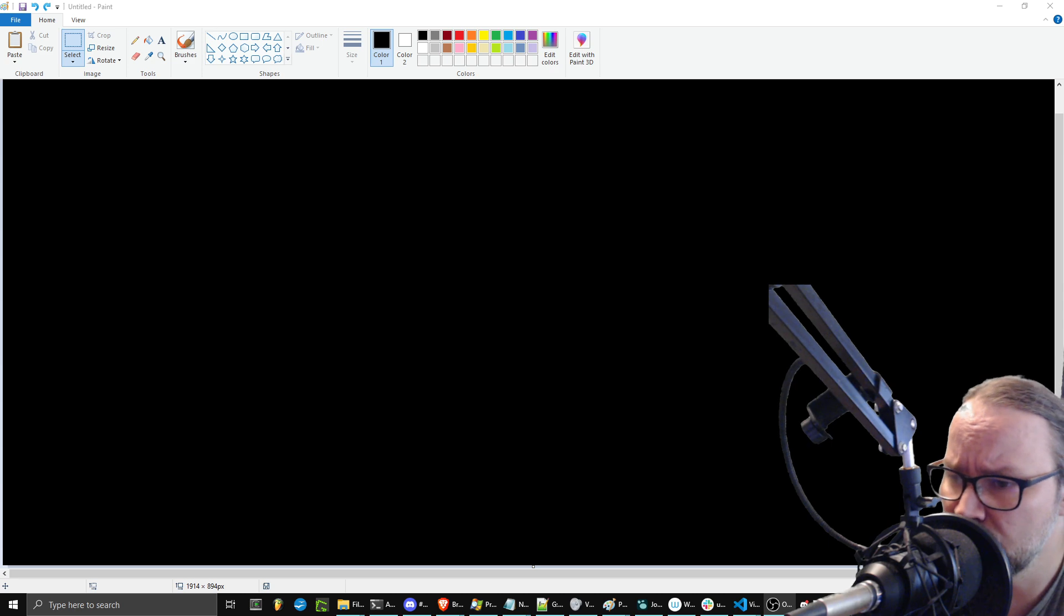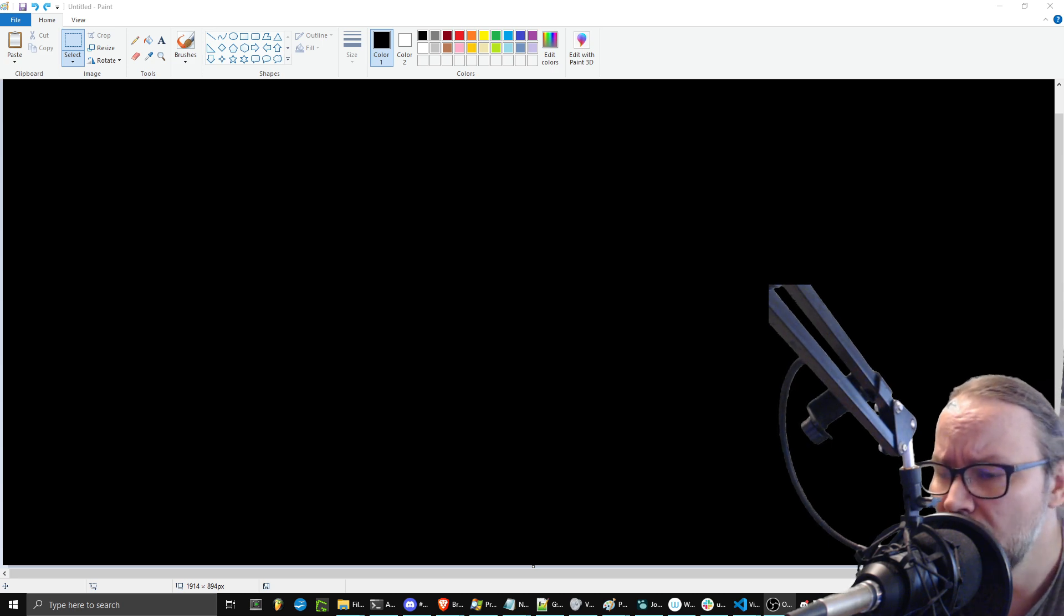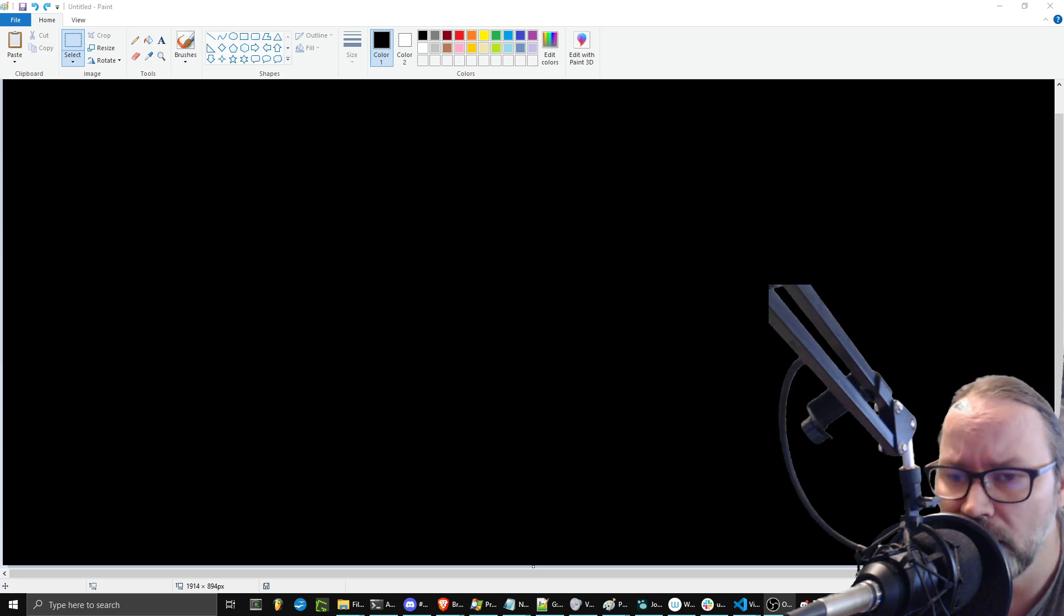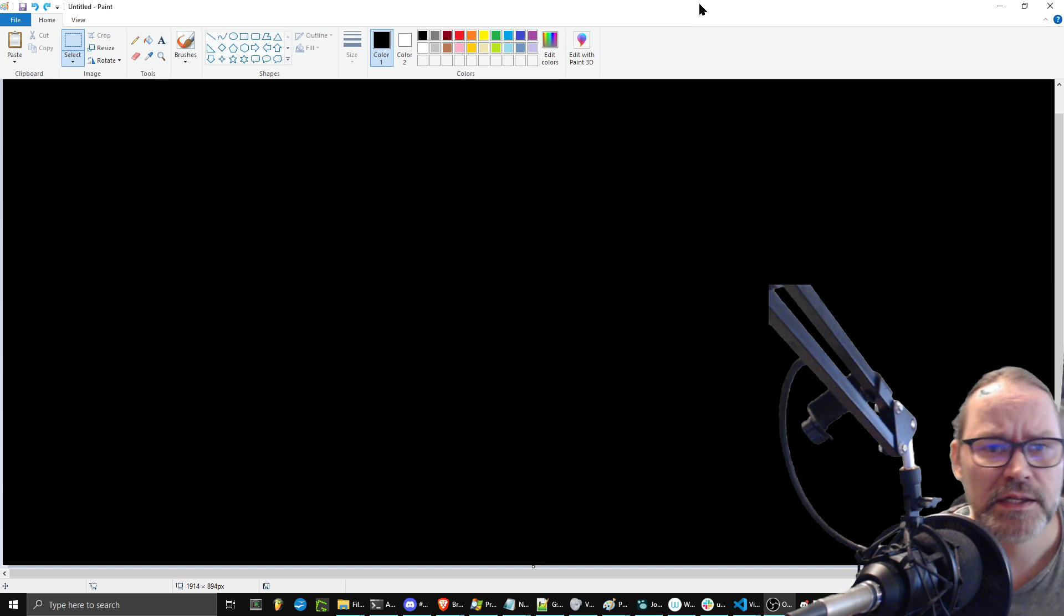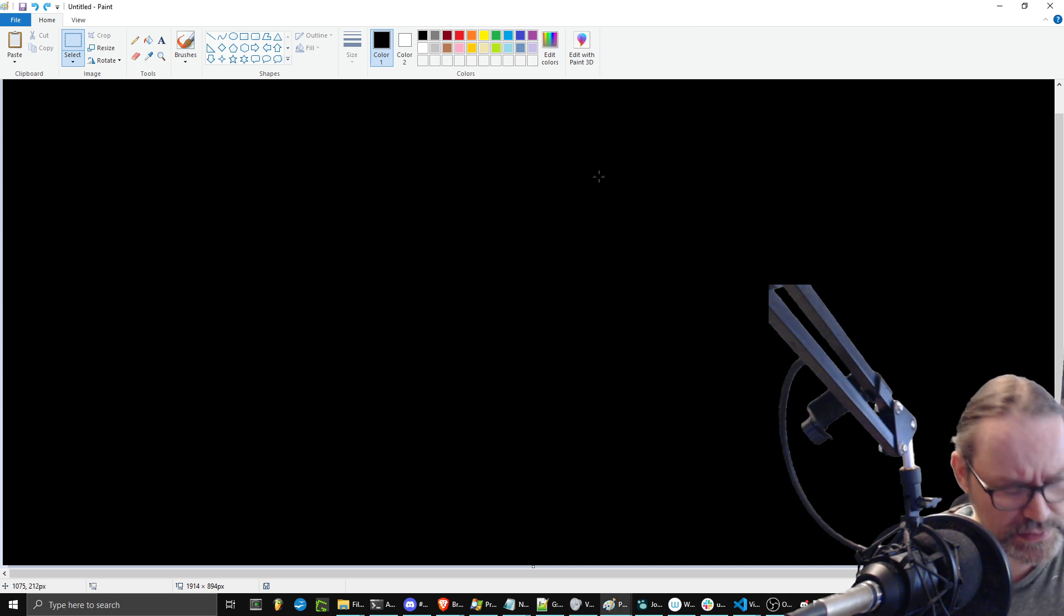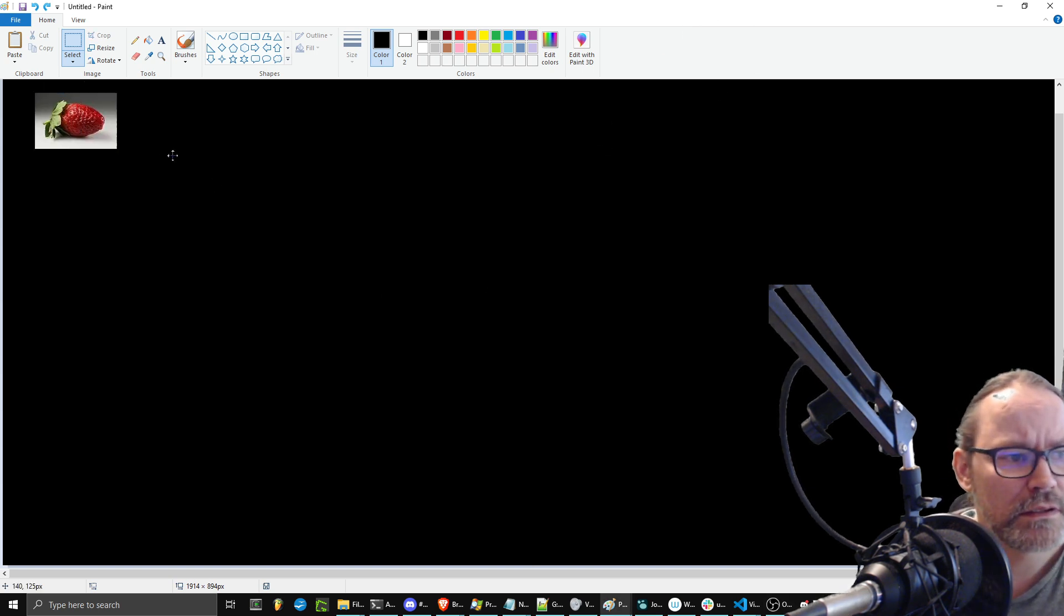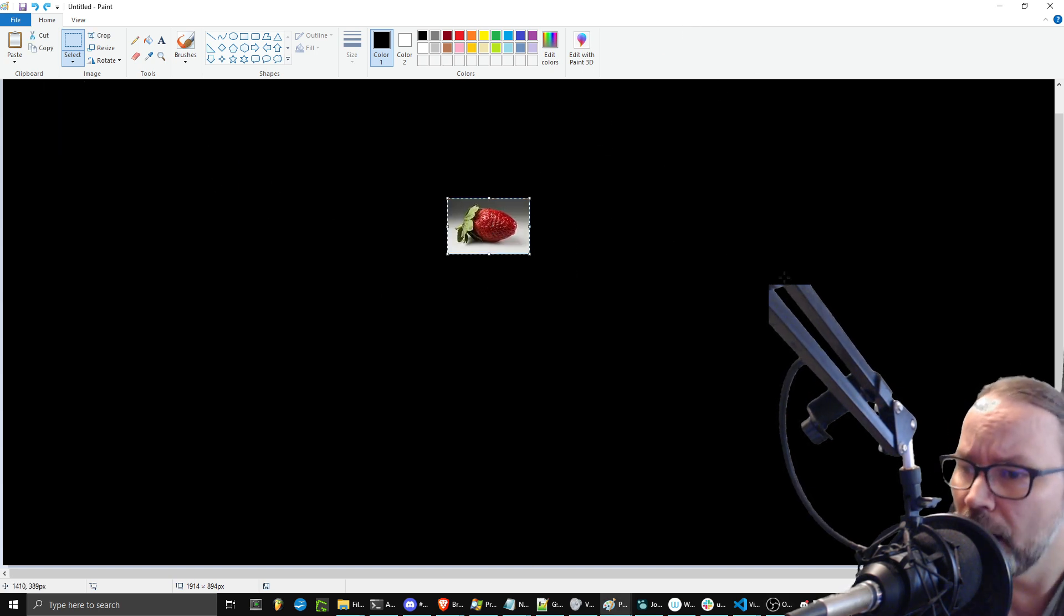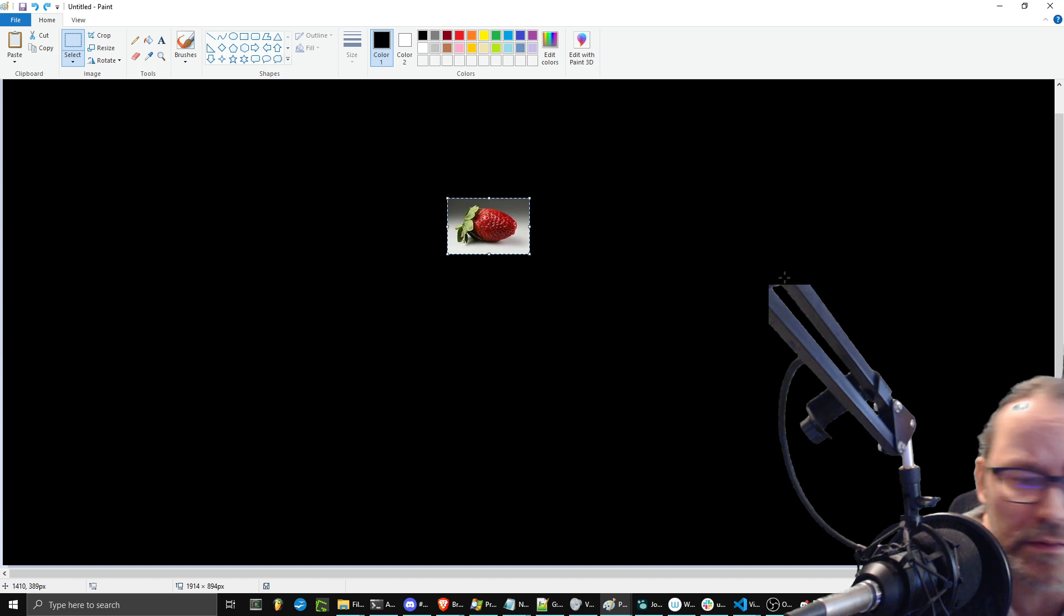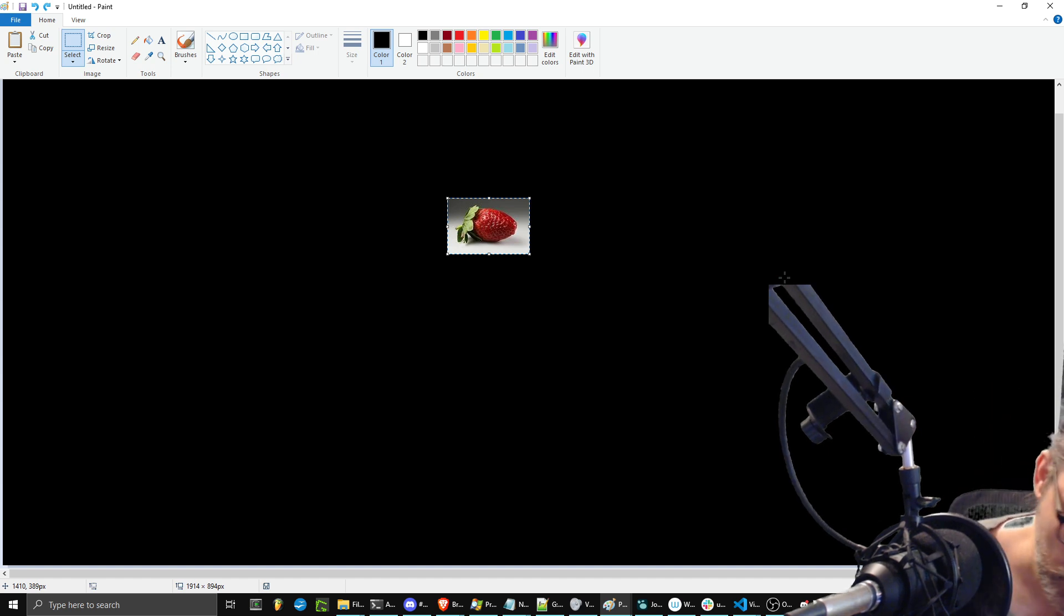Somebody goes into a tool like ChatGPT or another LLM that's basically a generative AI, and they ask, how many R's are in the word strawberry?